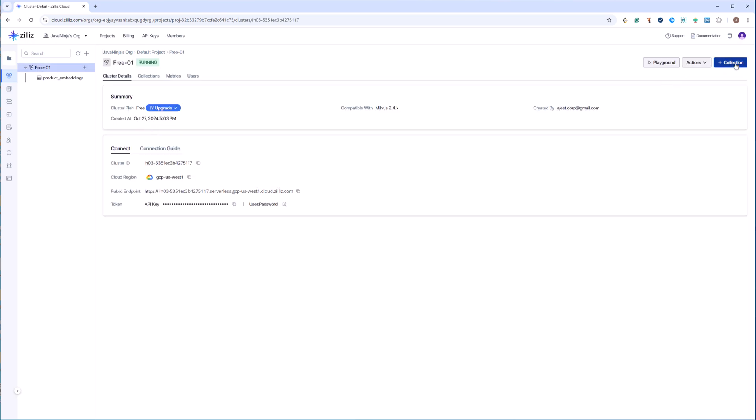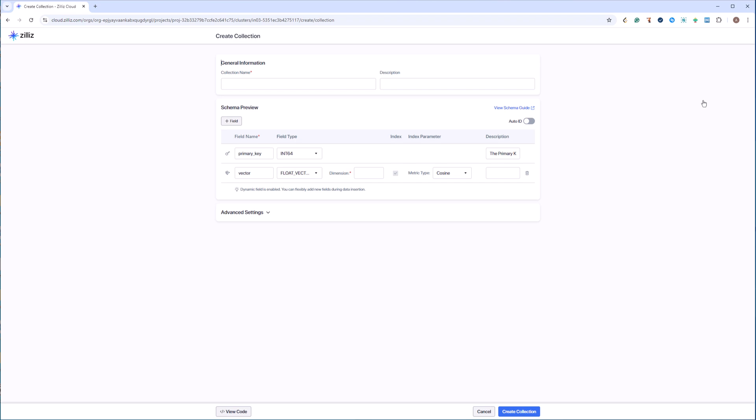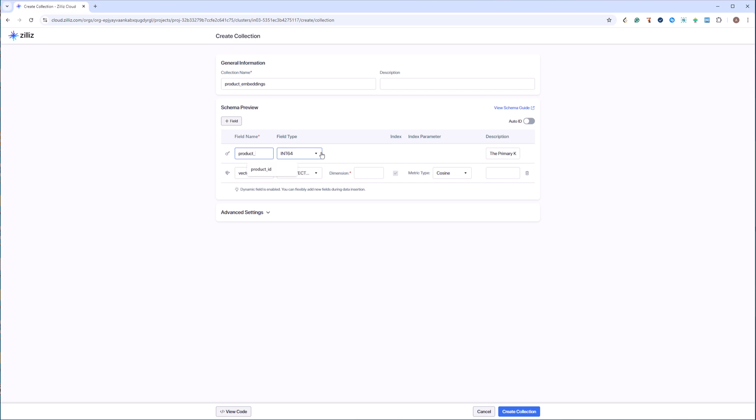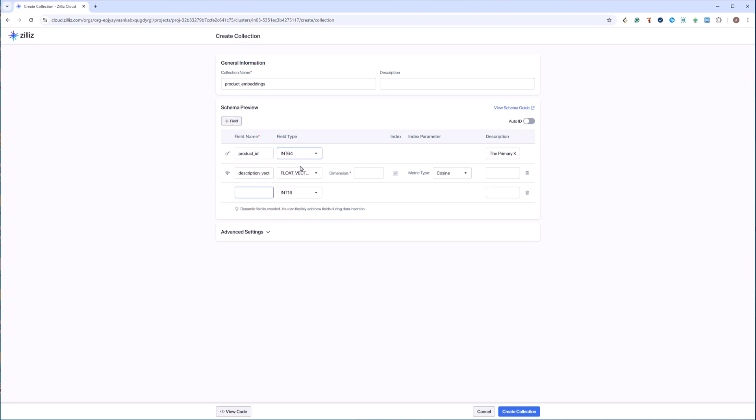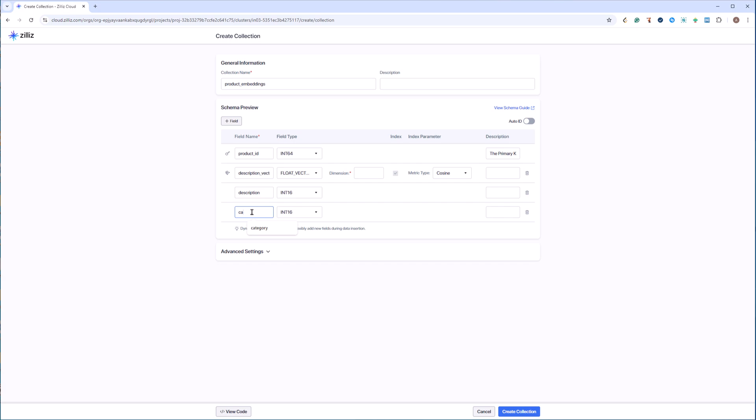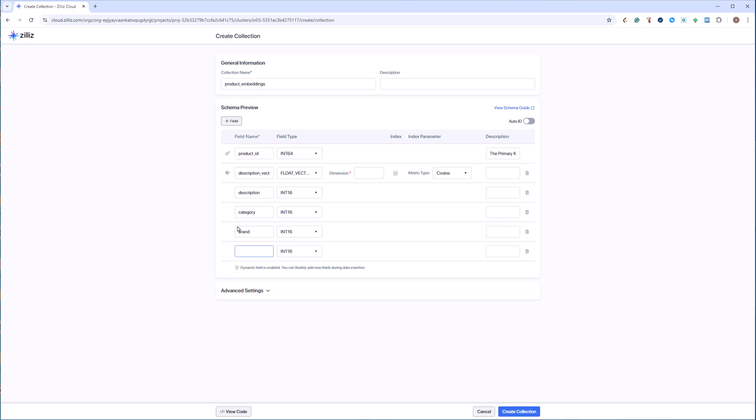And I will add a collection. I will call my collection as product embeddings. And I have to add fields, similar to what I had shown in the previous slide. It will be creating the fields of our table. This is going to be product ID, and this is primary key which is already set up. Then we will call this as description vector. Let's call this description, another field category, another field brand, and then price.